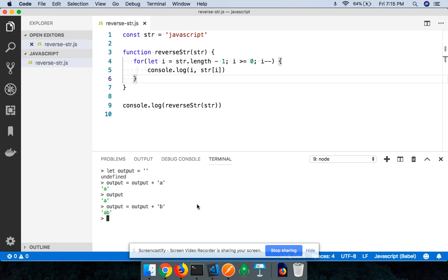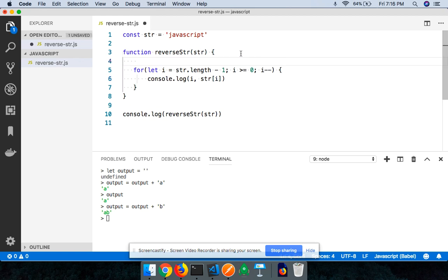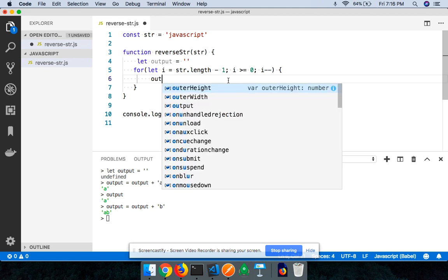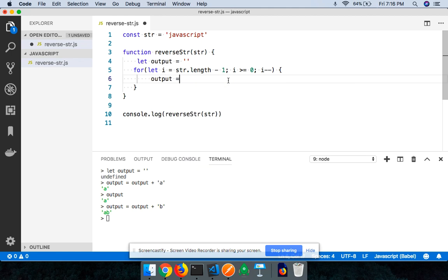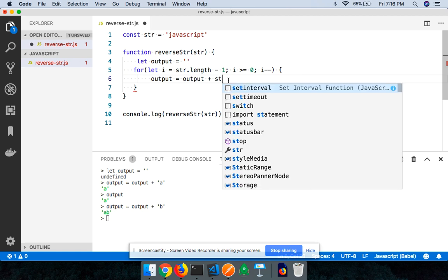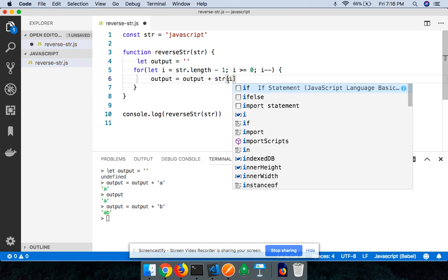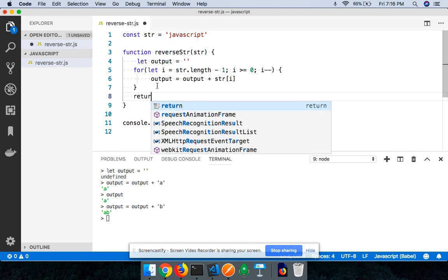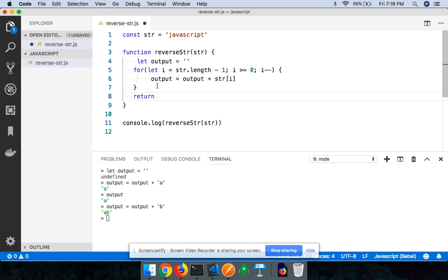So the way we can do that is we will now declare a variable called output which is going to be an empty string. And then we can now go ahead and say output equals output plus str[i]. So because this is a looping mechanism, every single character keeps getting added to your output. And finally you will want to return output from your given function.